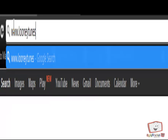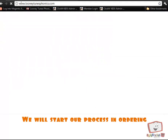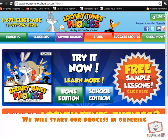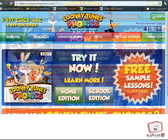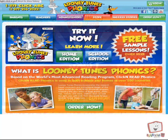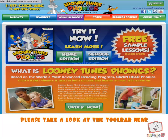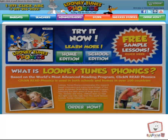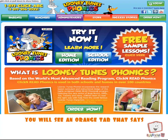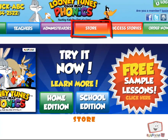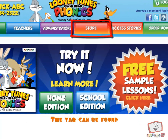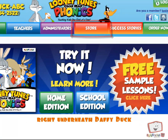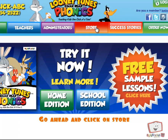The first step will be to go to www.looneytoonsphonics.com. From the home page, we will start our process in ordering the program. Now that you are at the home page, please take a look at the toolbar near the top of the site. You will see an orange tab that says Store. The tab can be found right underneath Daffy Duck. Go ahead and click on Store.